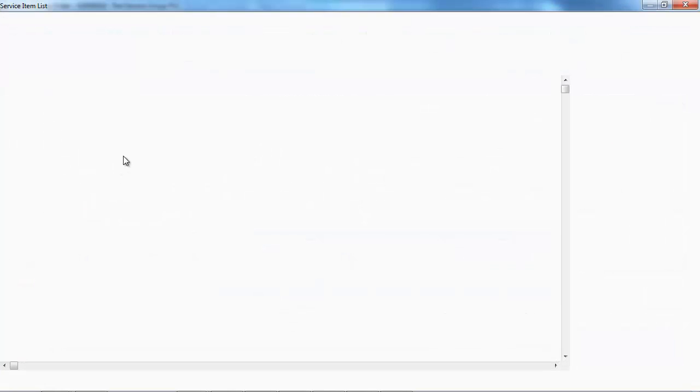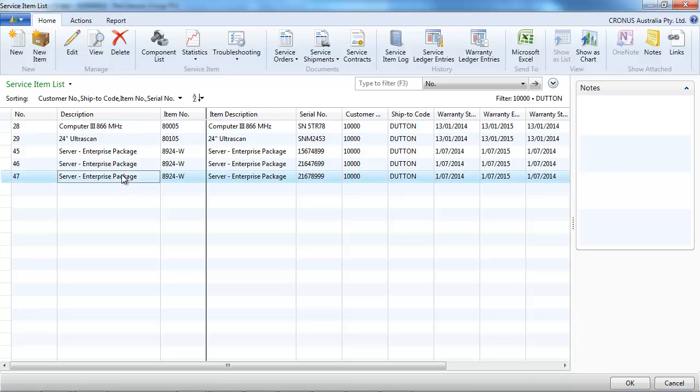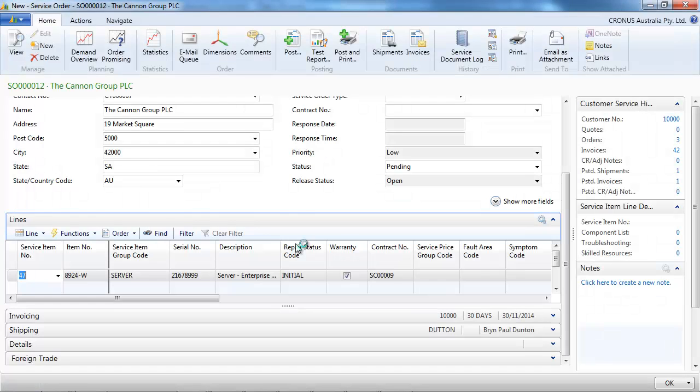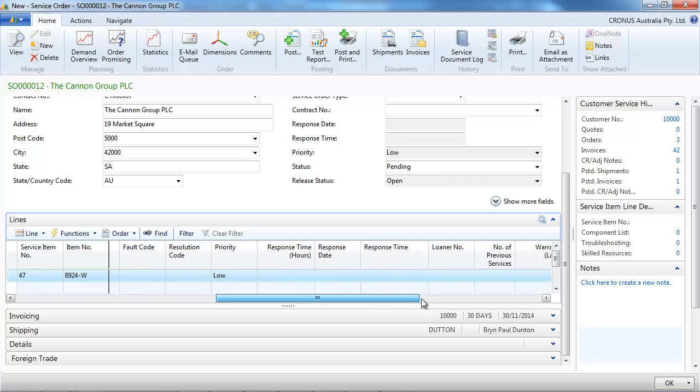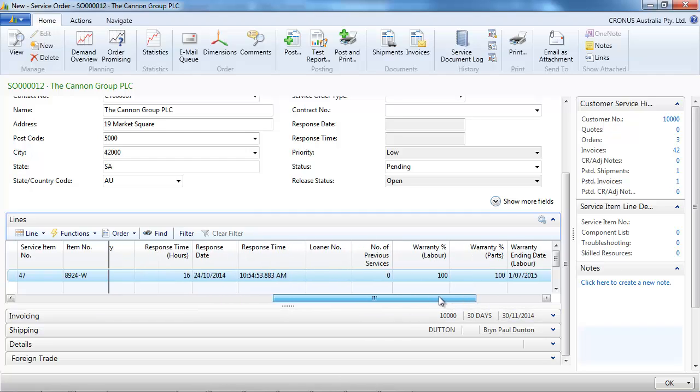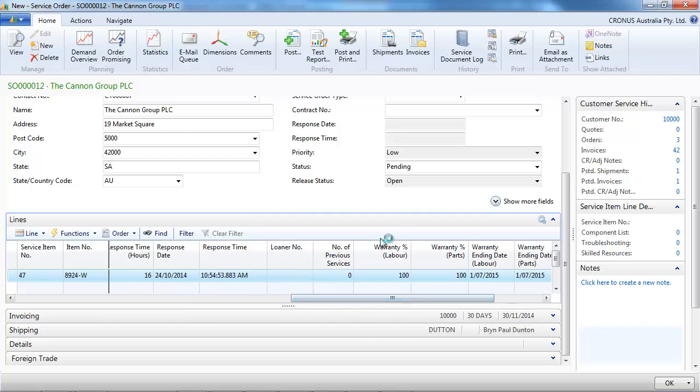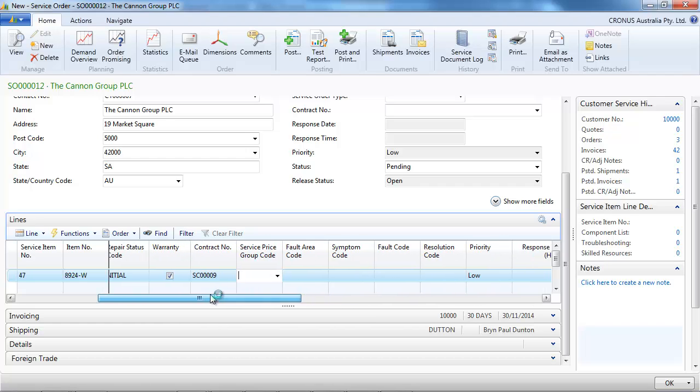And we go on the service item and we can see his service items. So let's say it's a question about this server. And we can see right away that it is under warranty, 100% for labor and parts.